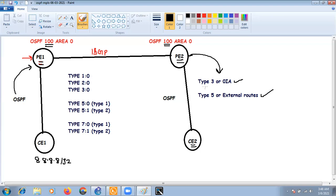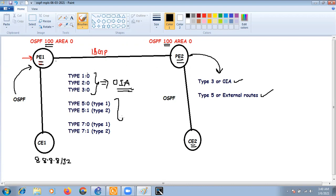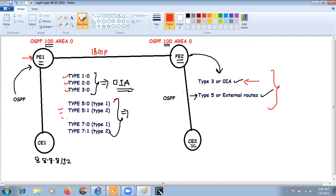The condition for Type 3 LSA: if PE2 receives routes from PE1 as Type 1, Type 2, or Type 3 LSA, it will advertise the prefixes as inter-area (OIA) or Type 3 LSA. If PE2 receives the prefixes as an external LSA, it will advertise the subnets as Type 5. So we have only two options based on what LSA type PE2 receives from PE1.